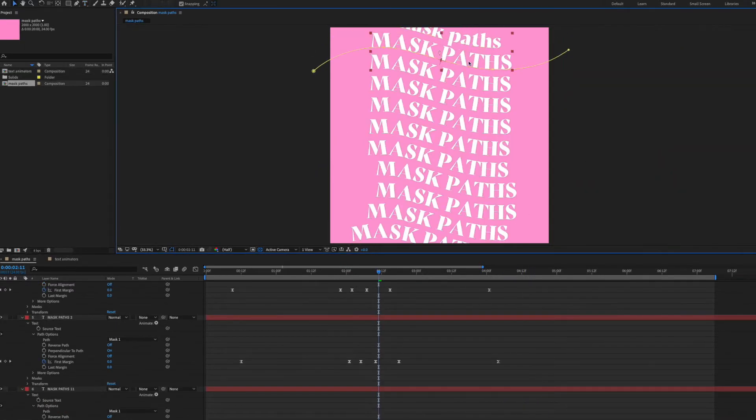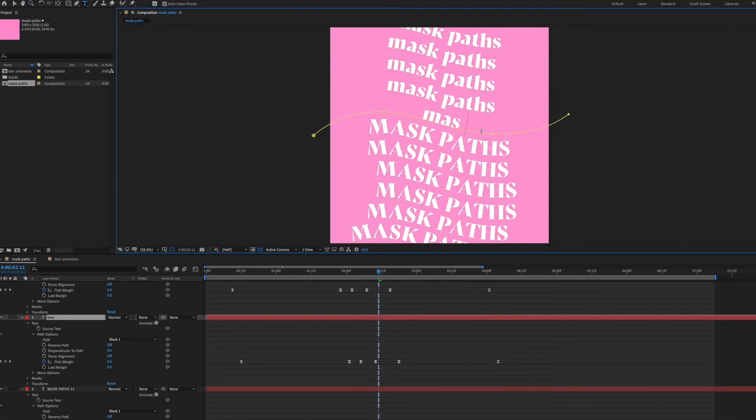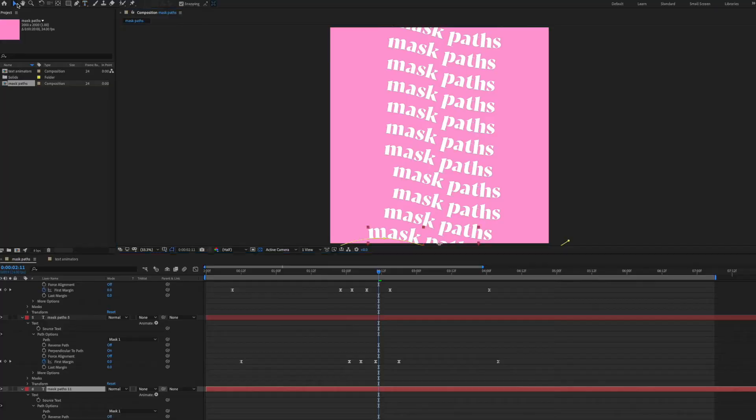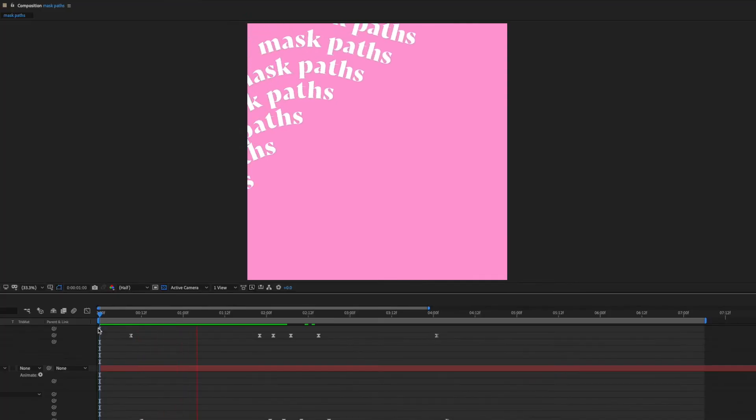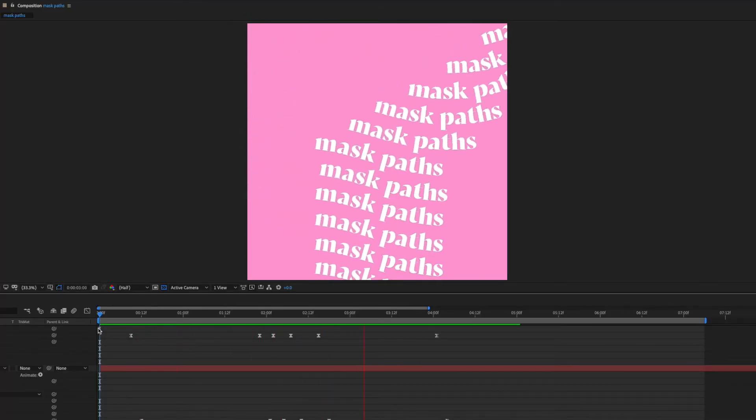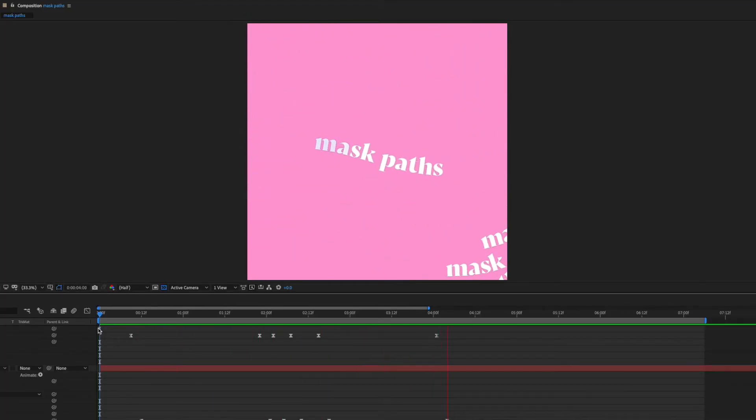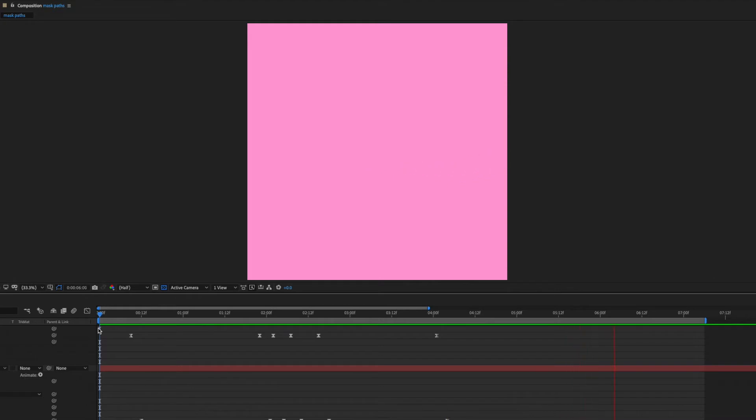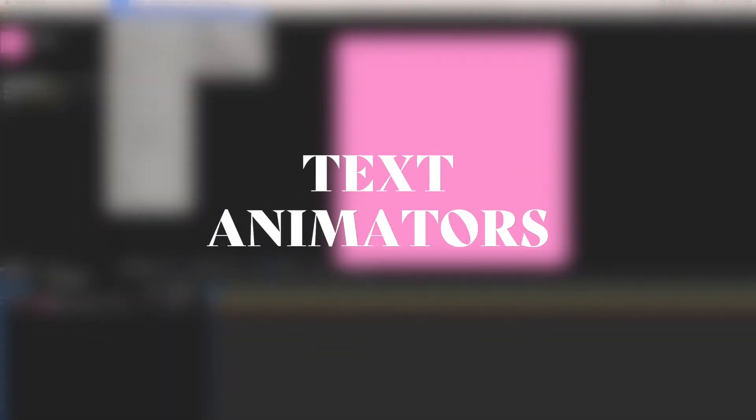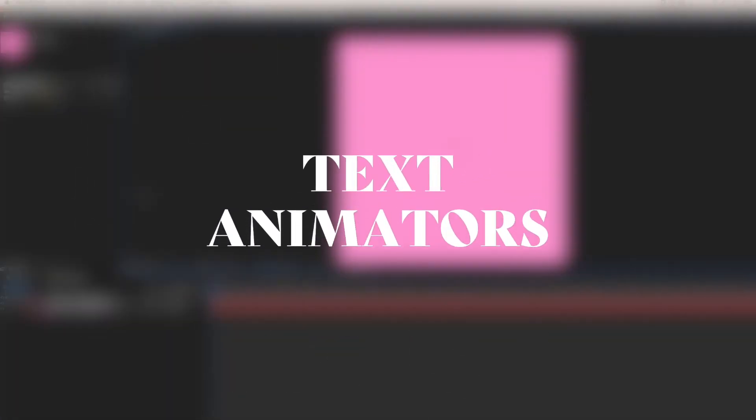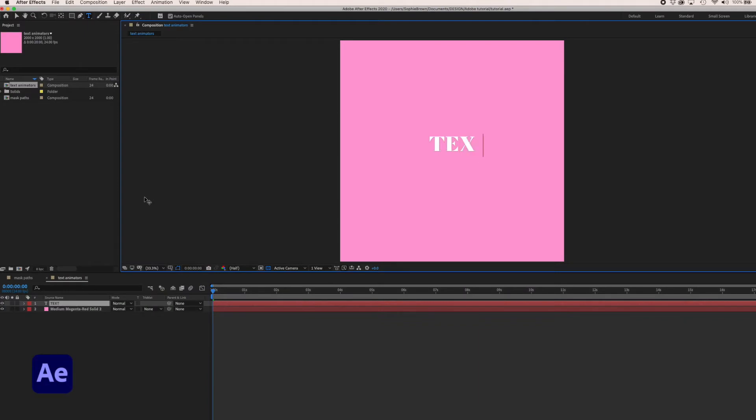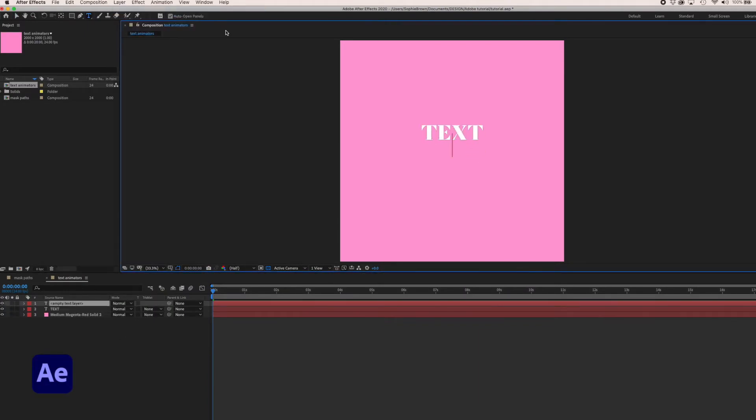The other beautiful thing is that all of the text remains completely editable so if you decide to go from upper to lower case it's a super easy fix. Let's wade a little further into text animator territory which is a whole world of different ways to make editable kinetic type.